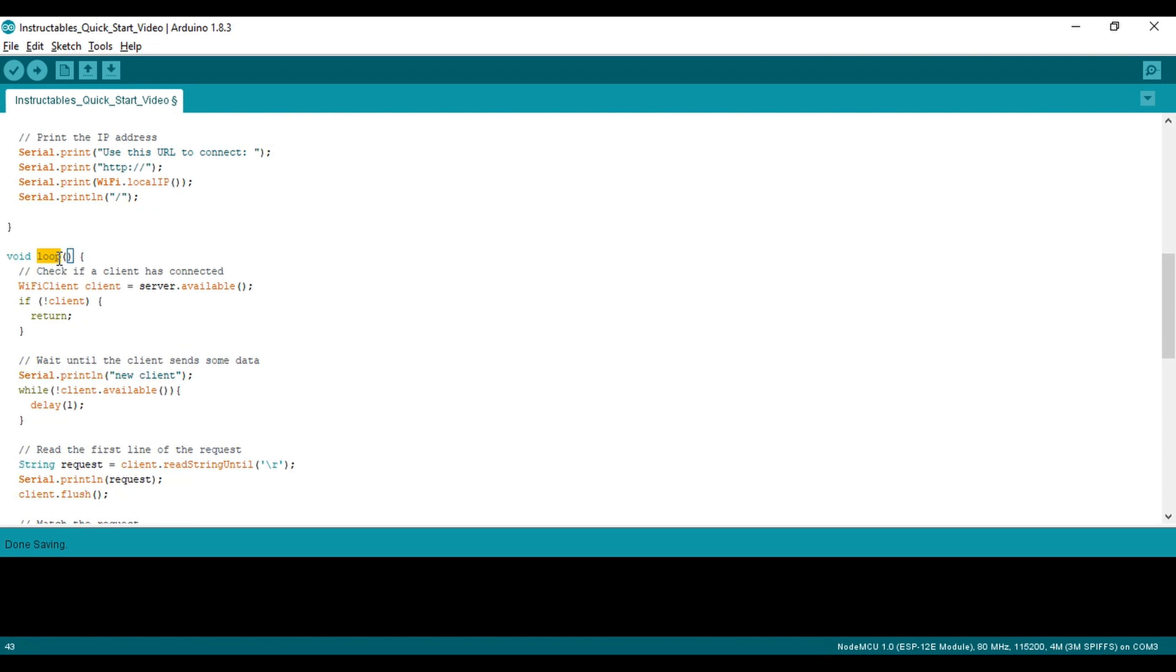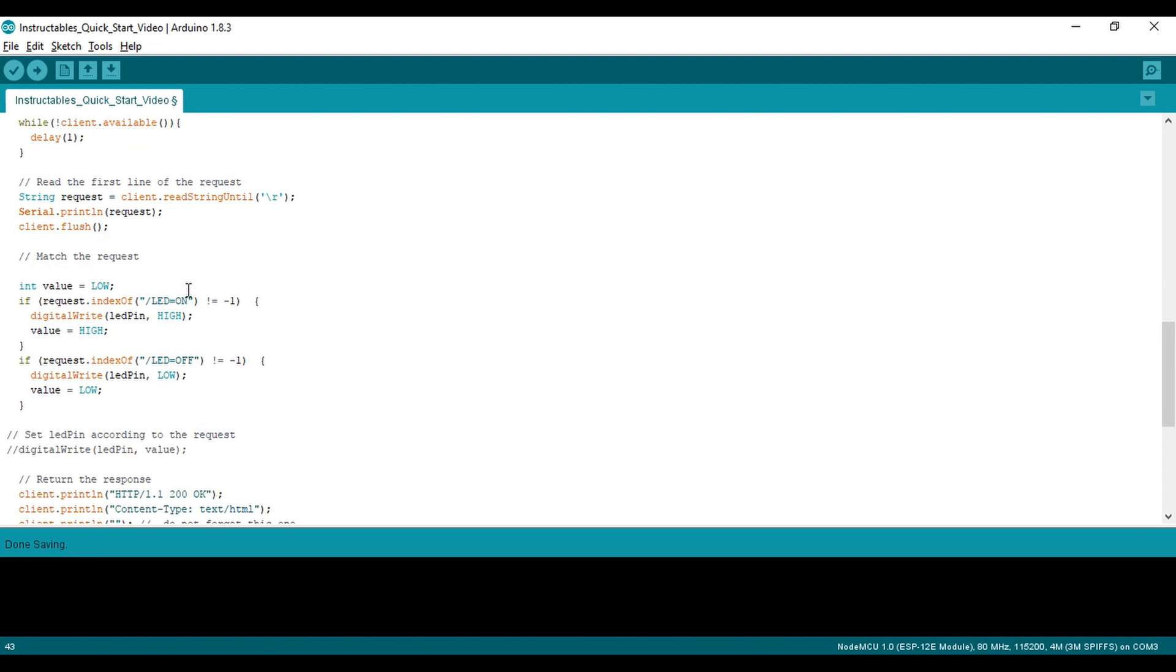In the loop code, we see some boilerplate code that looks for a connection. Then the URL is parsed, and the LED is either turned on or turned off depending on the URL.